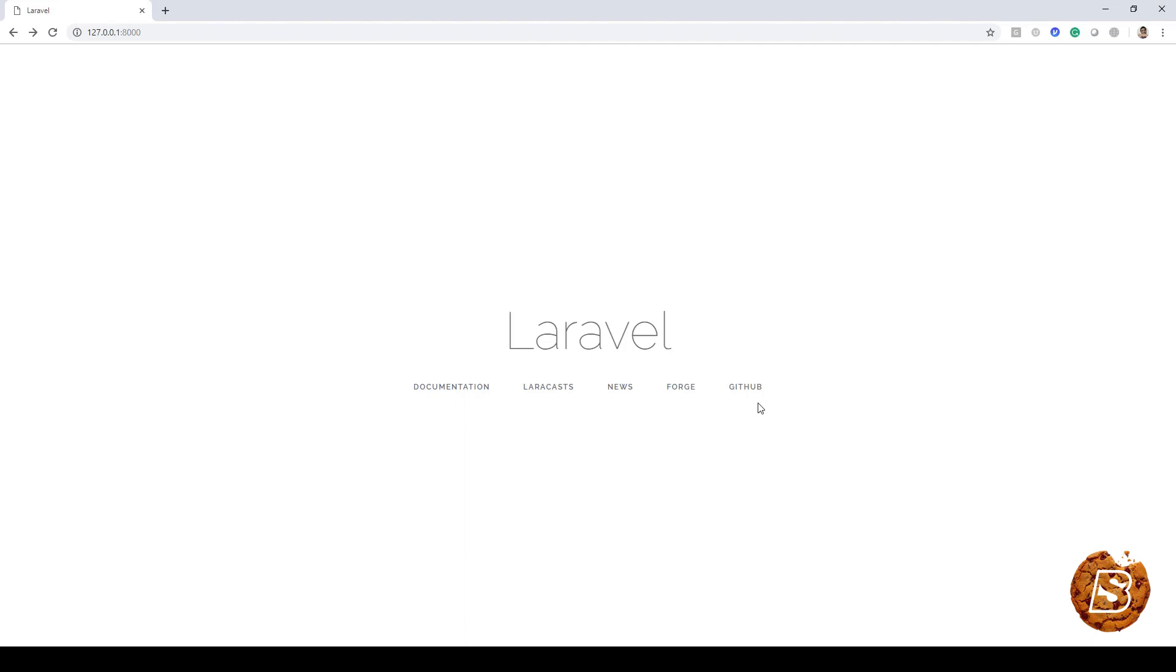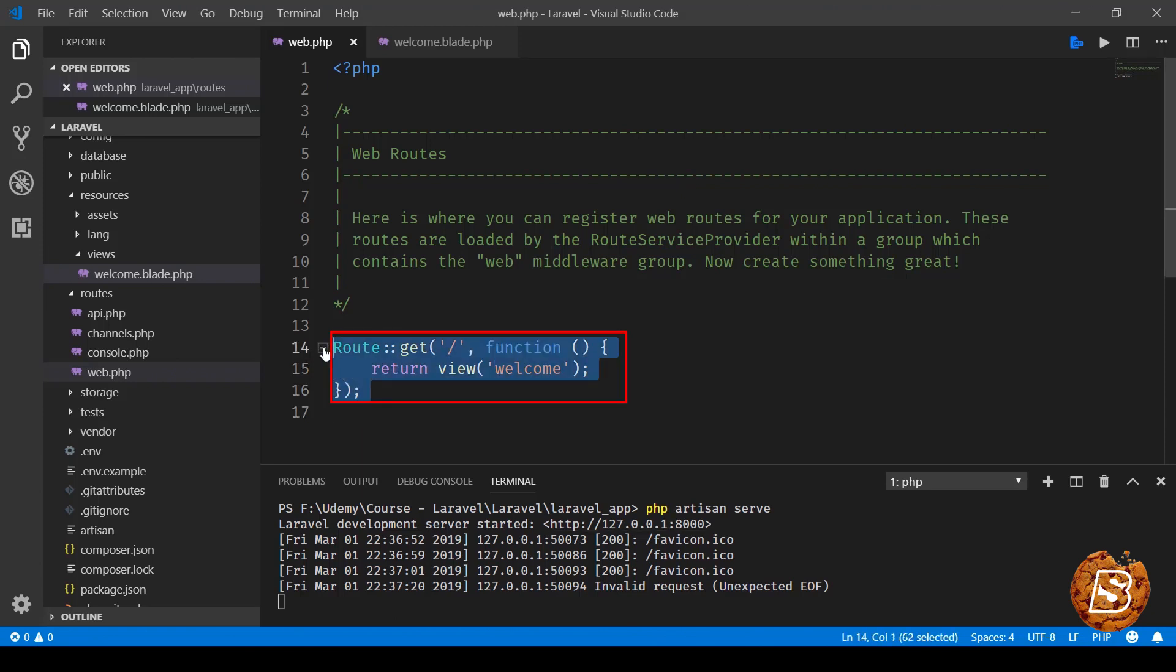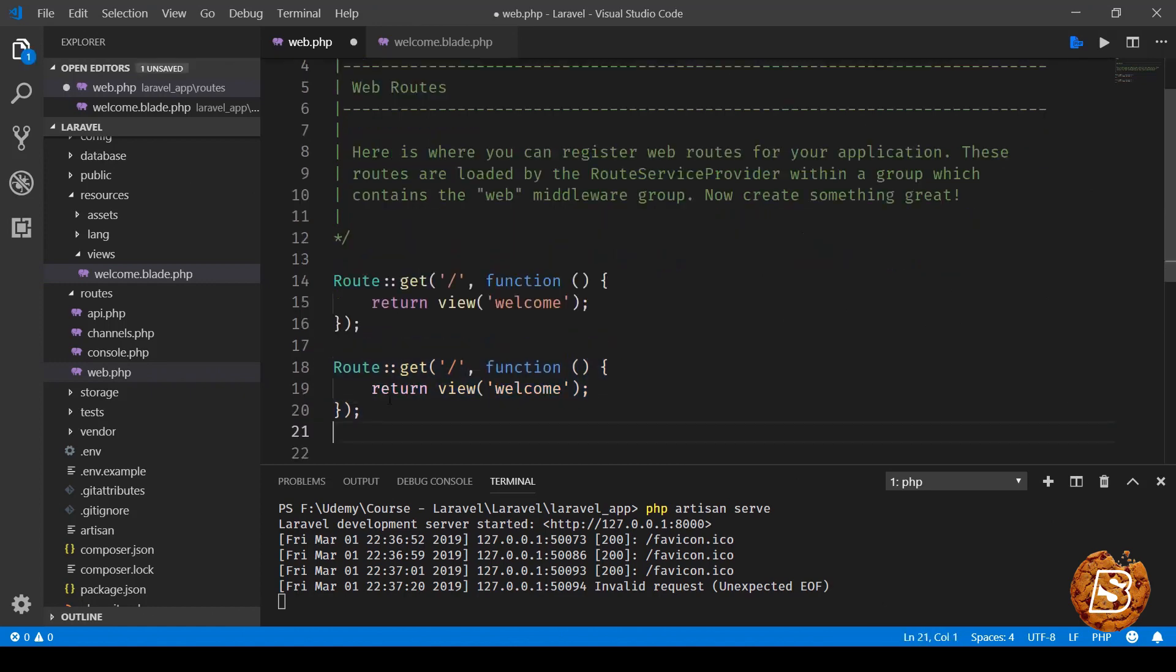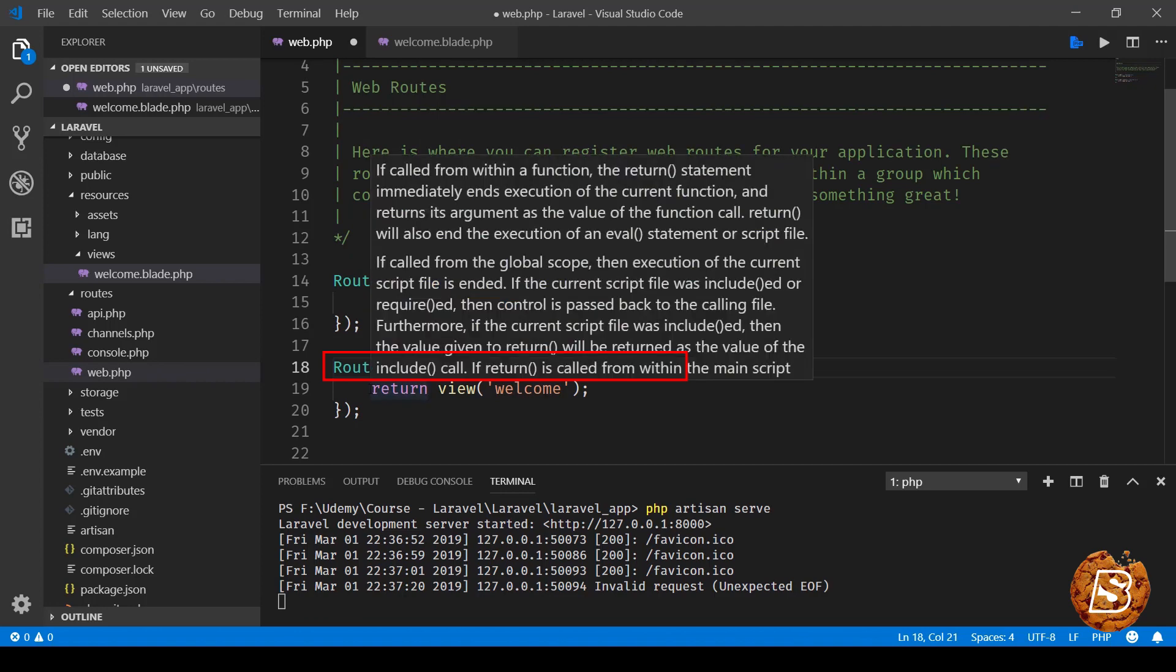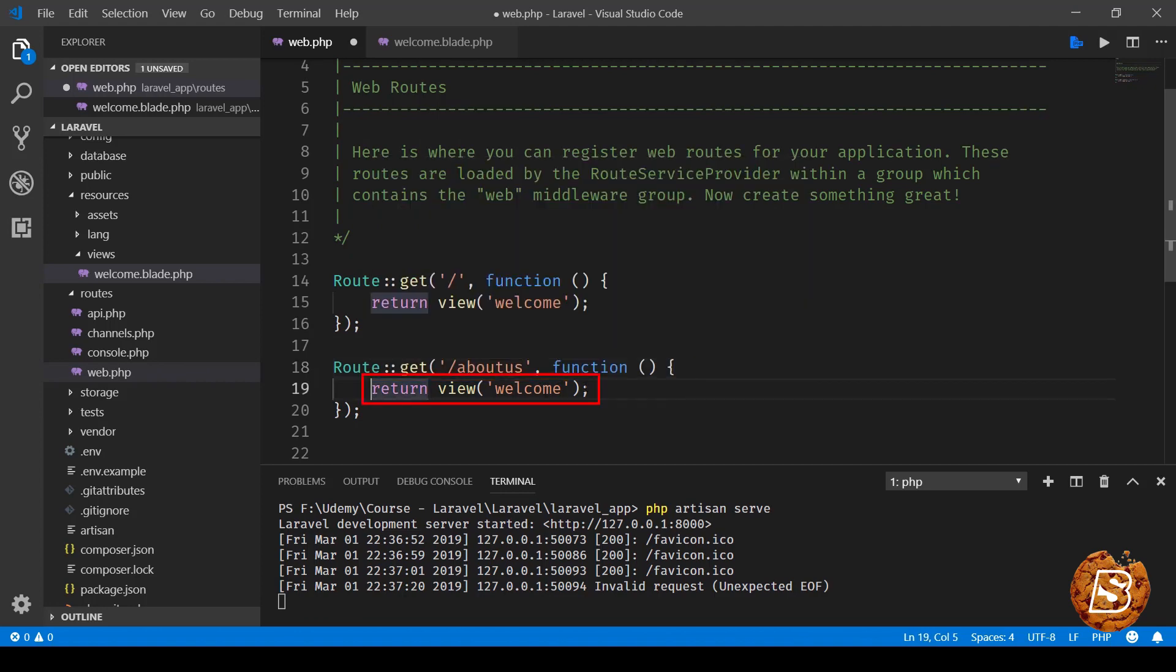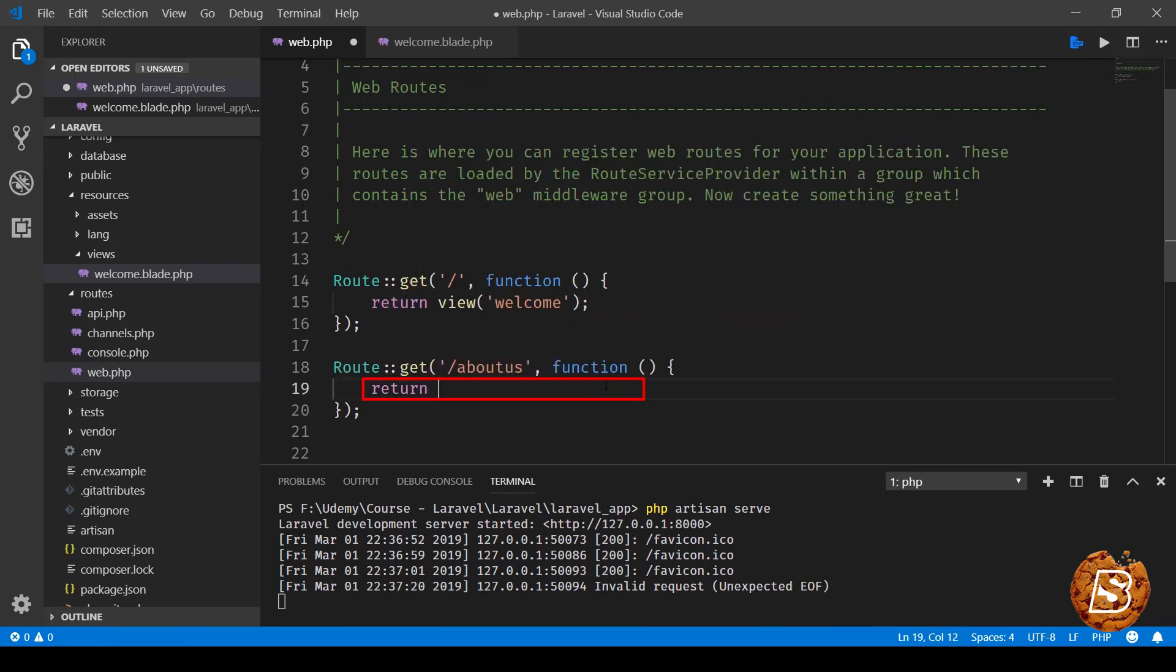Now let's say I have to create my own route. I'll simply copy this one and paste it. Let's say it's about-us, and here instead of returning a view - because we haven't yet seen how to create a new view - we'll simply return a string, then a semicolon.